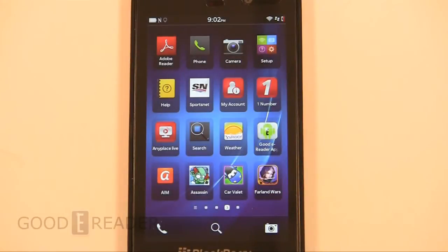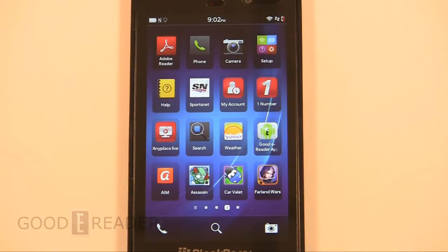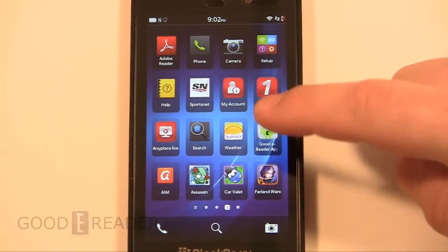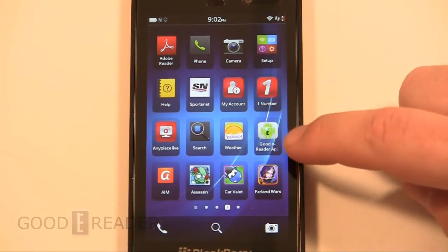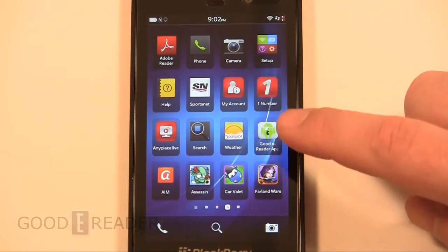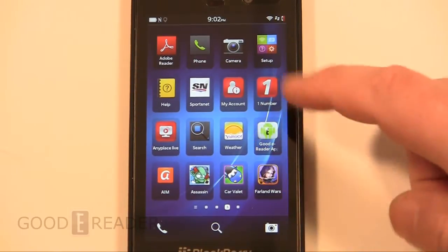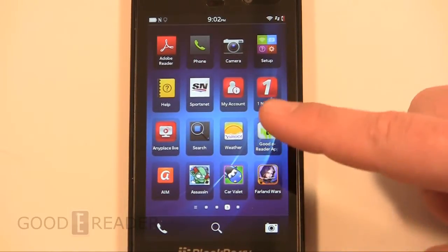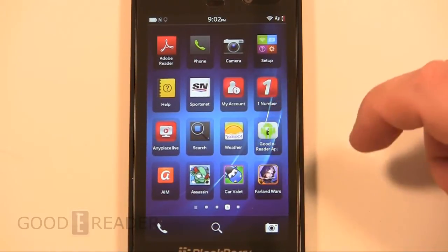Hey everybody, Michael here from GoodieReader.com. We'd like to introduce you to our revised GoodieReader app store for the BlackBerry 10 operating system. We have here the BlackBerry Z10 and we have side-loaded our app store on here.